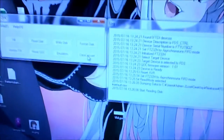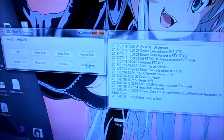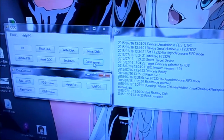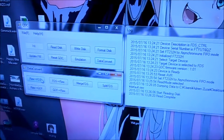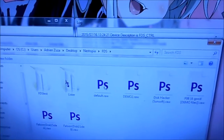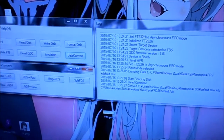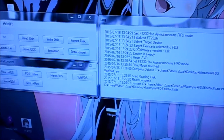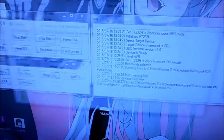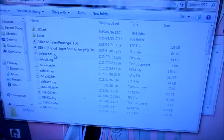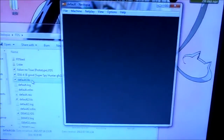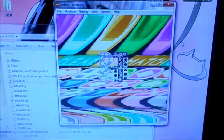Data convert. We select our file — oh right, I forgot, it takes a while to read. Raw to FDS: default.raw gets immediately converted to default.fds. So we go down to the FDS folder, select default.fds, it loads up in Nestopia, and it's Brad Taylor's demo.